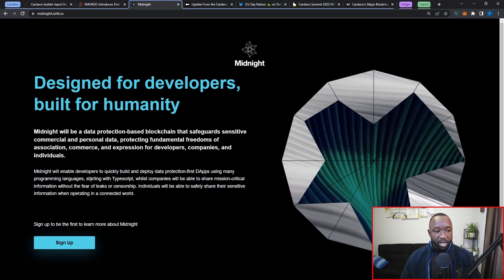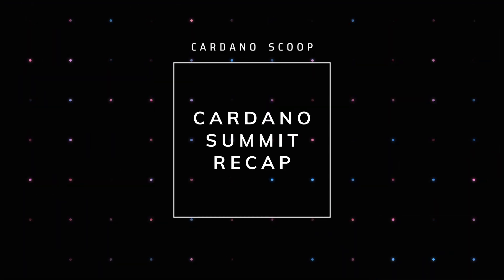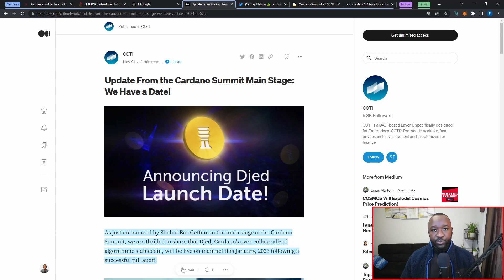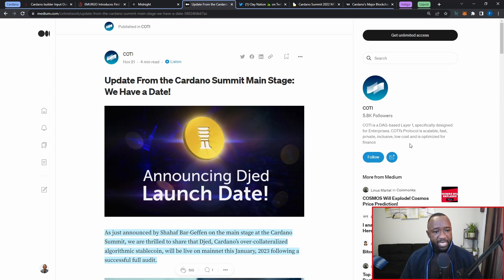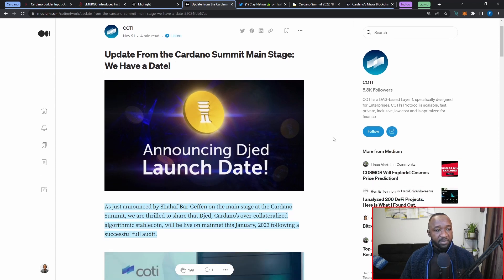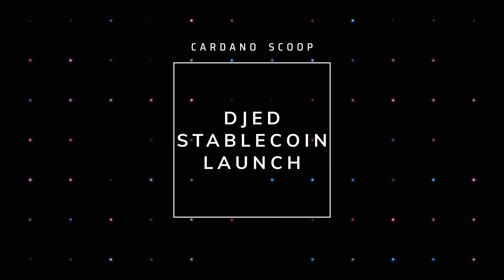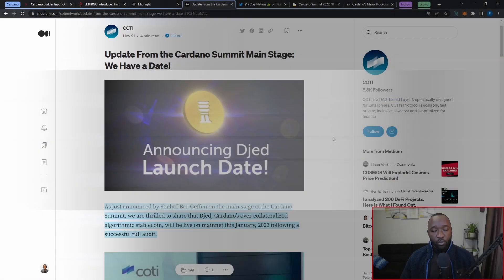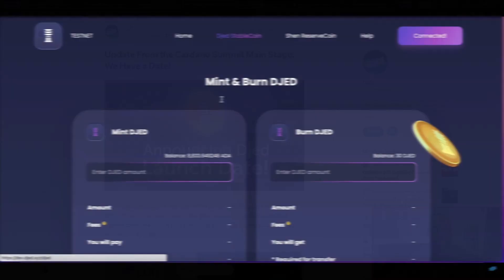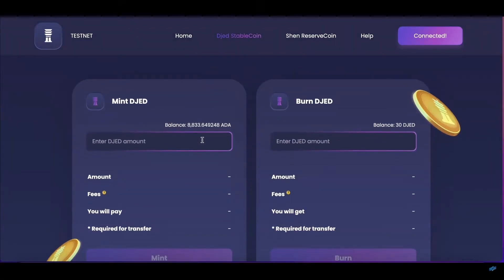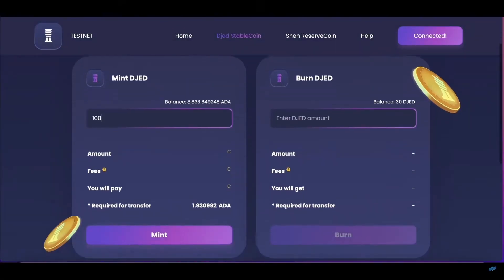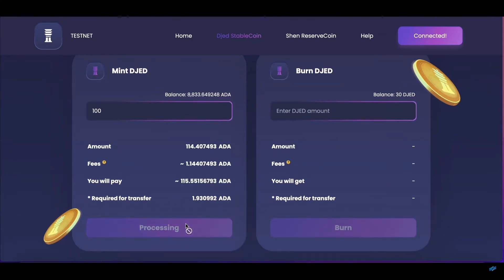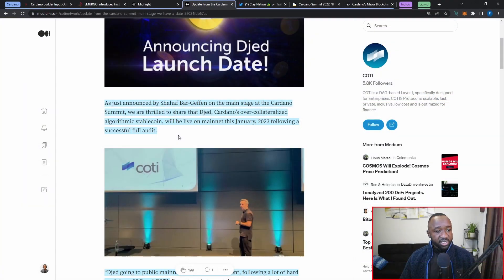Moving over into some of the updates that were just released as a part of the Cardano Summit, I want to talk about Coty. The Cardano Summit took place in Lausanne, Switzerland from November 19th through the 21st, and what I want to highlight here is going to be the release, or the upcoming release, of the DJED stablecoin. If you guys have not heard of DJED before, they're going to be an algorithmically backed stablecoin, which is going to be slightly different than a fiat-backed stablecoin.